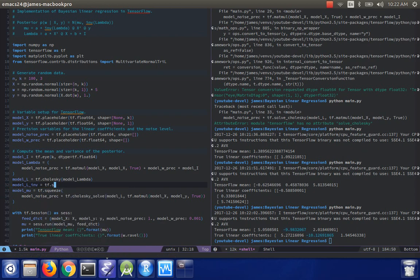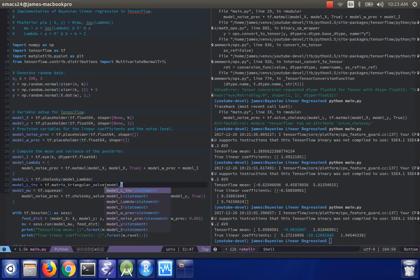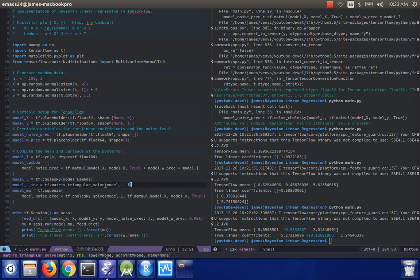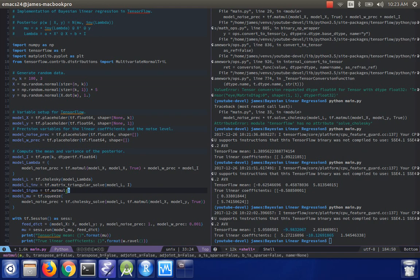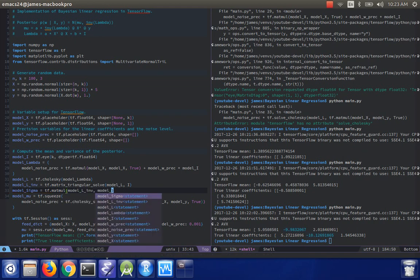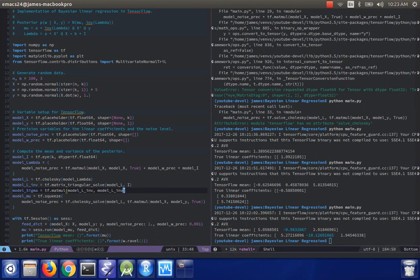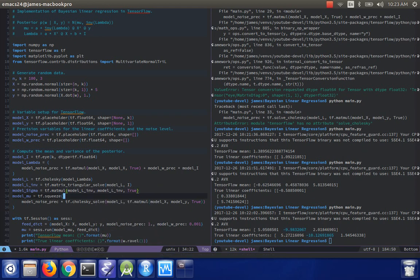I'll call it model l inv equals tf dot, I think it's solve, or maybe it's matrix triangular solve. And it takes input model l and i, and I believe, just as a check, we can do model sigma equals tf dot matmul model l inv model l inv. And then I think I do have to take the transpose again. So if I've done this correctly,